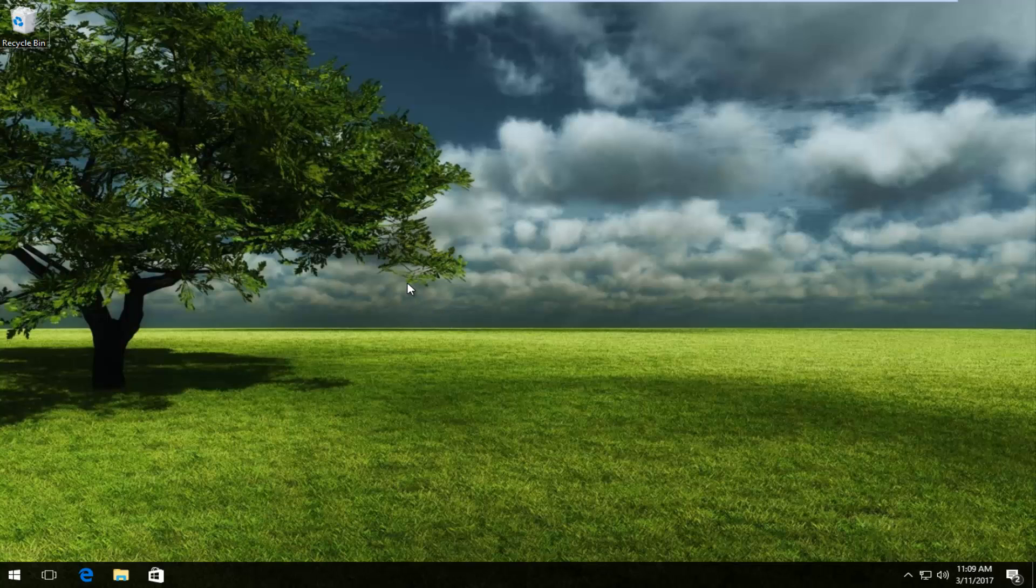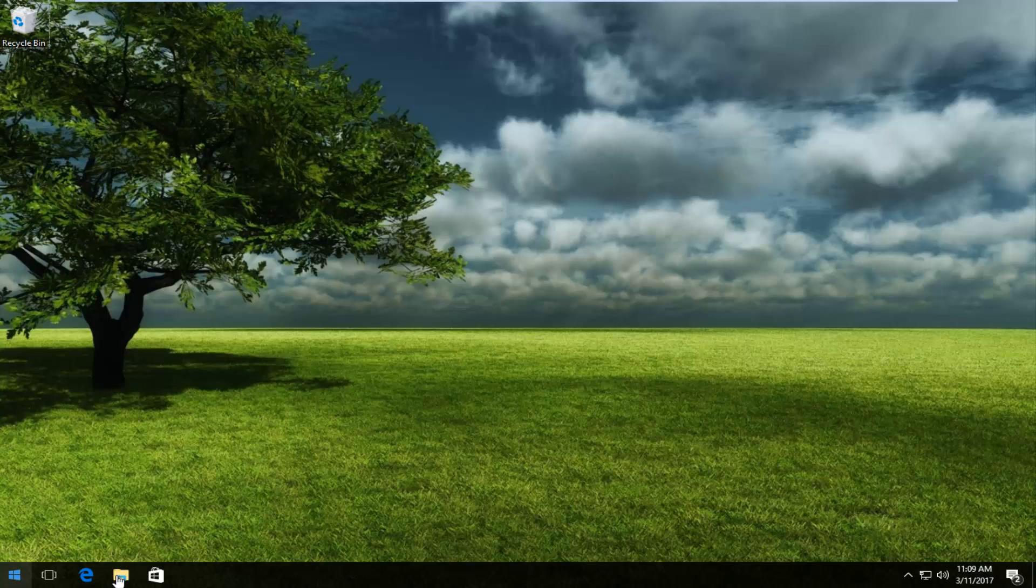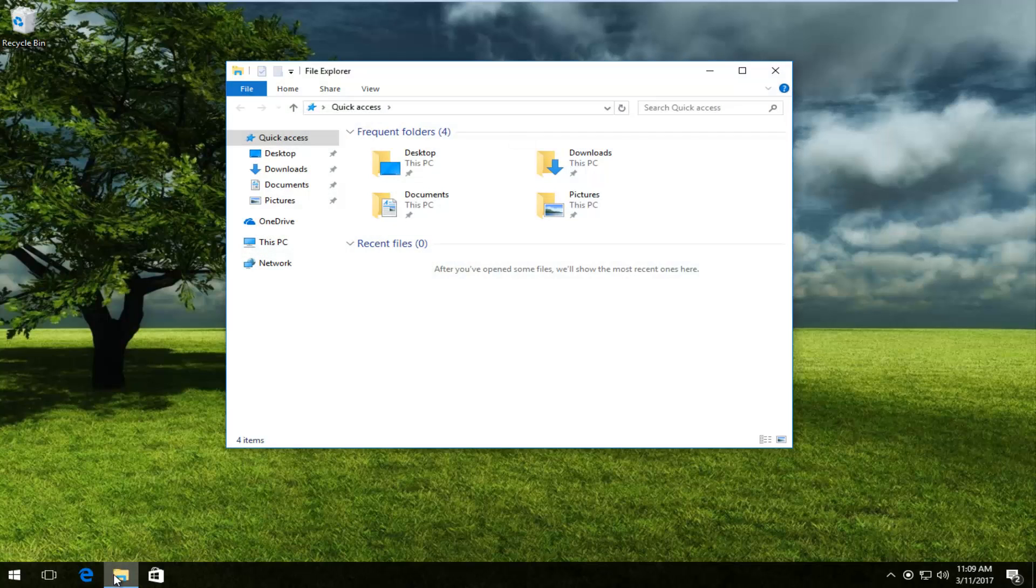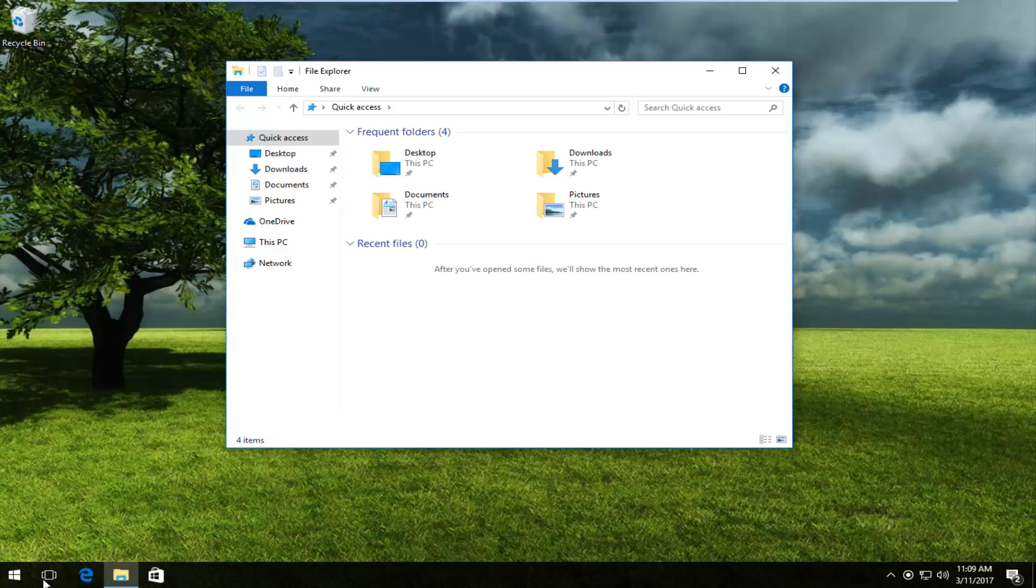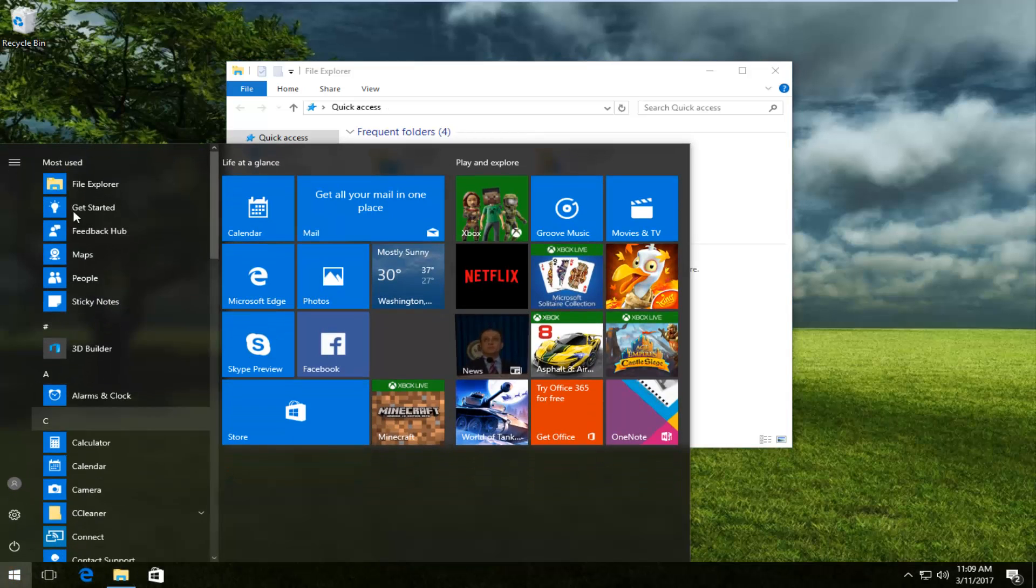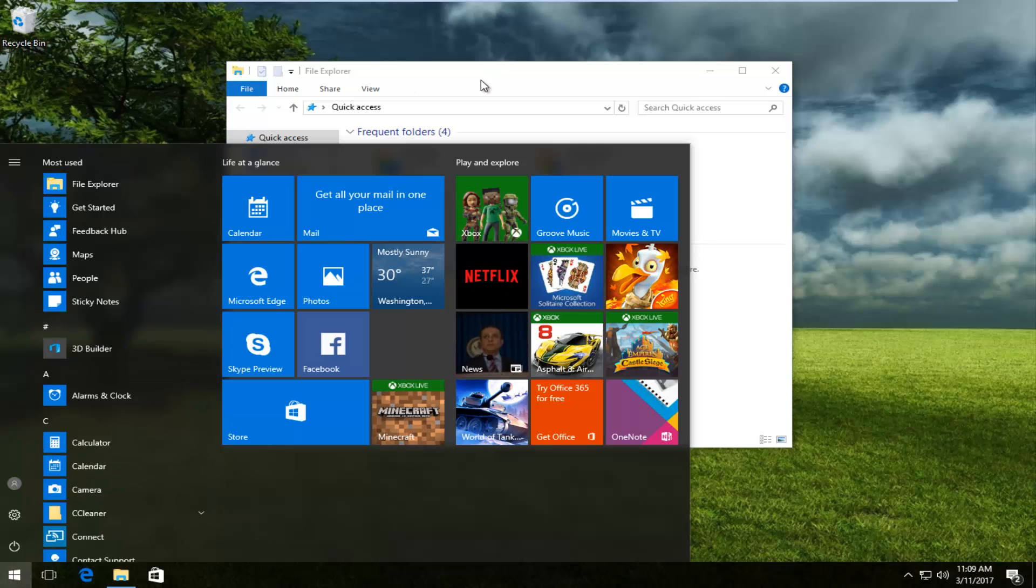So we're going to jump right into it and we are going to start by heading over to the start menu. What we want to do is open up File Explorer. Most of you guys should have a File Explorer icon on your taskbar. If you don't have it down here you could always search up File Explorer in the start menu.